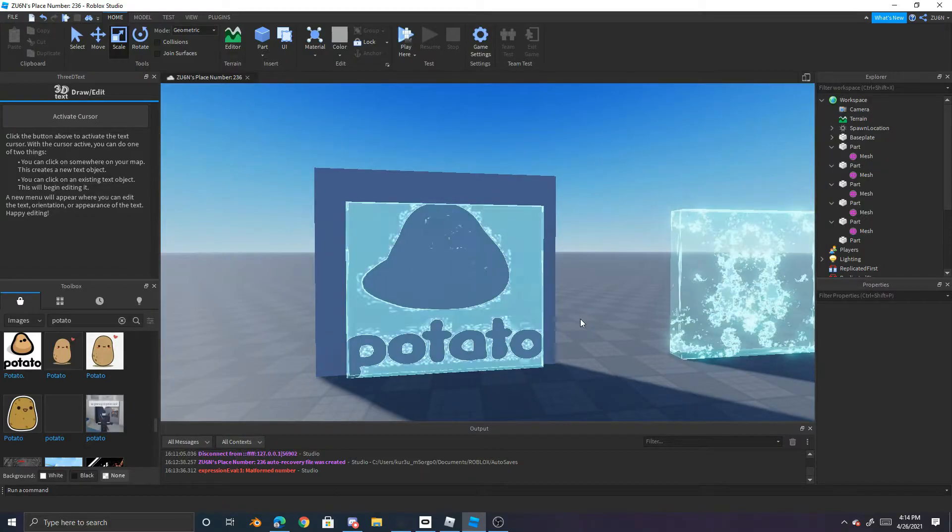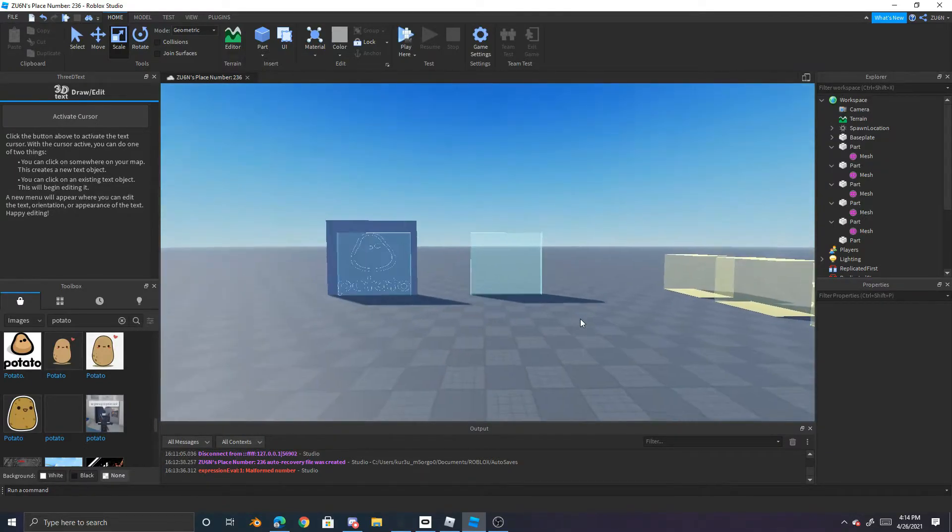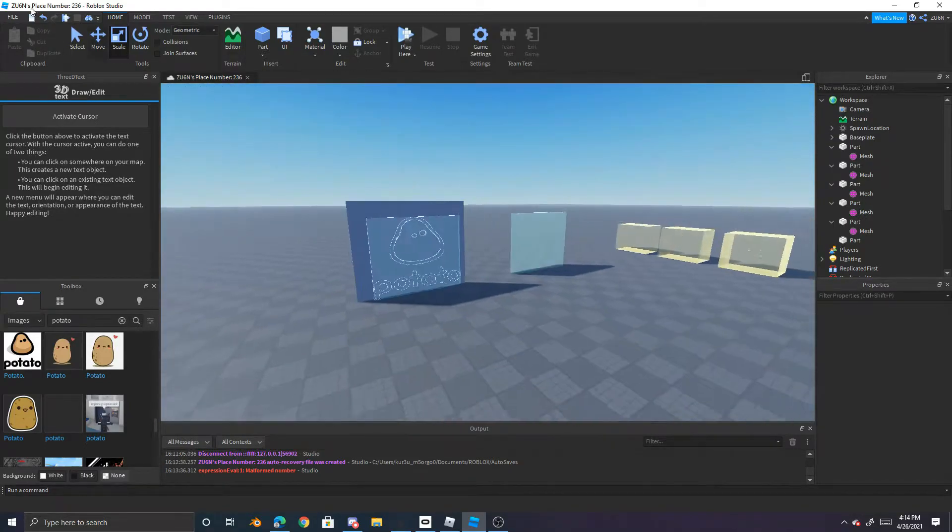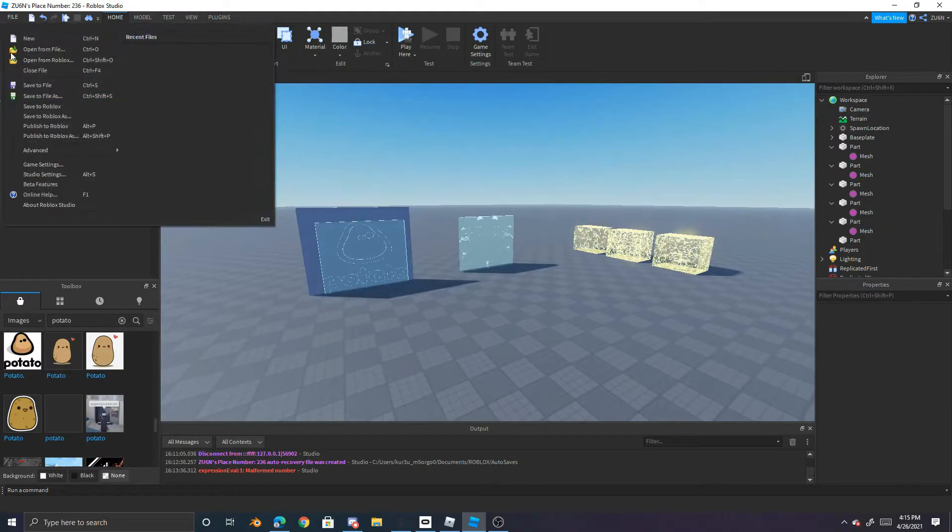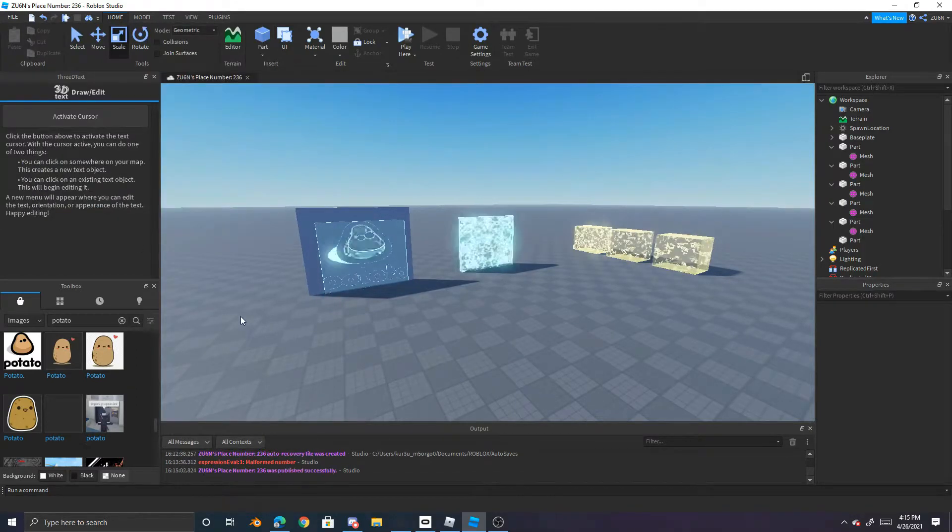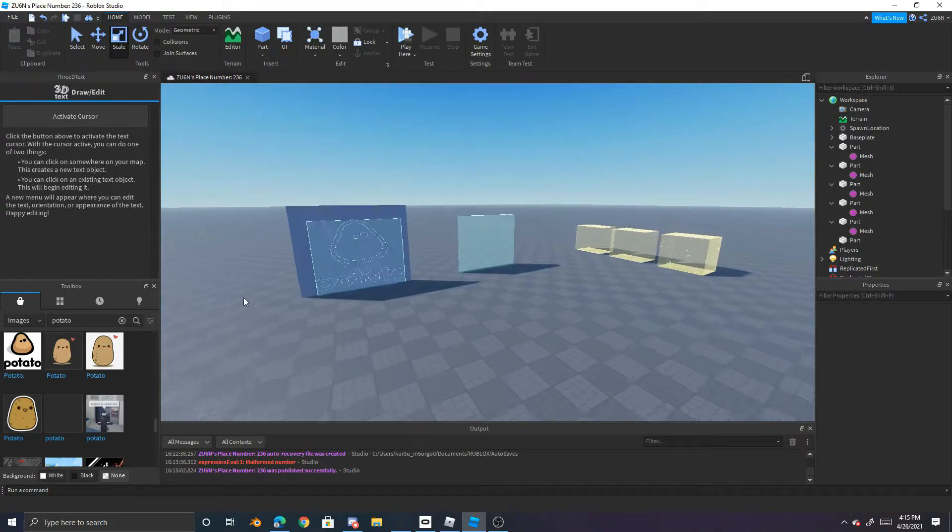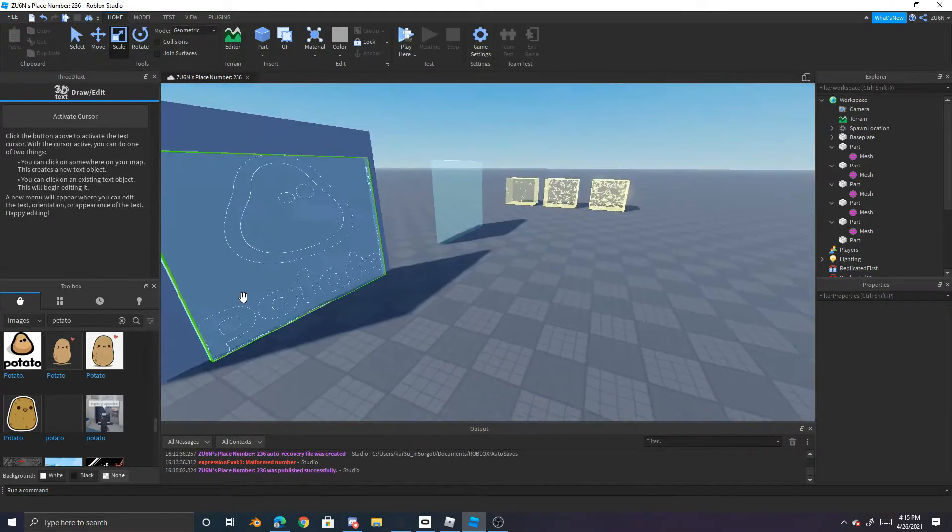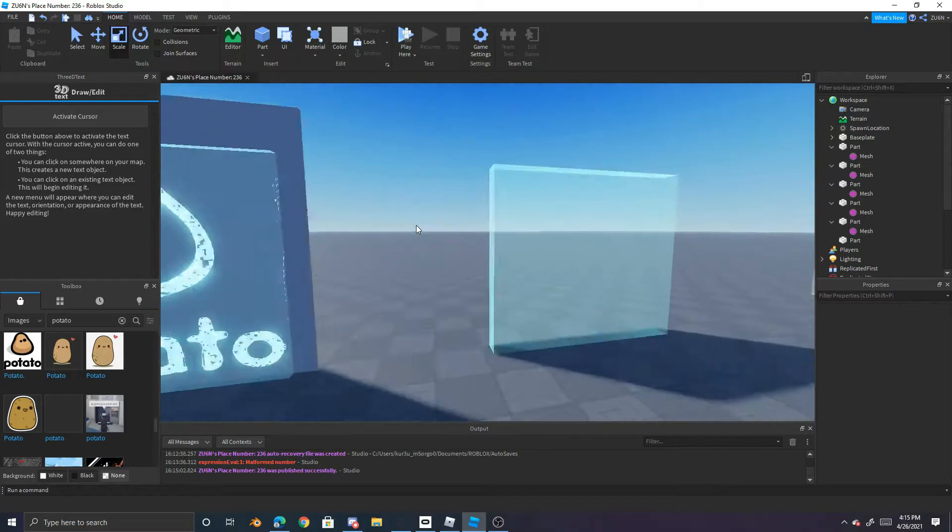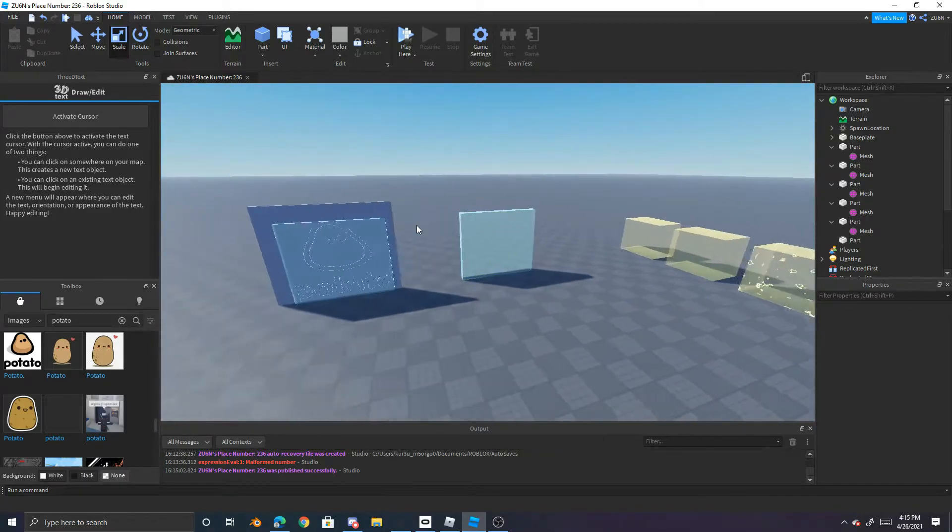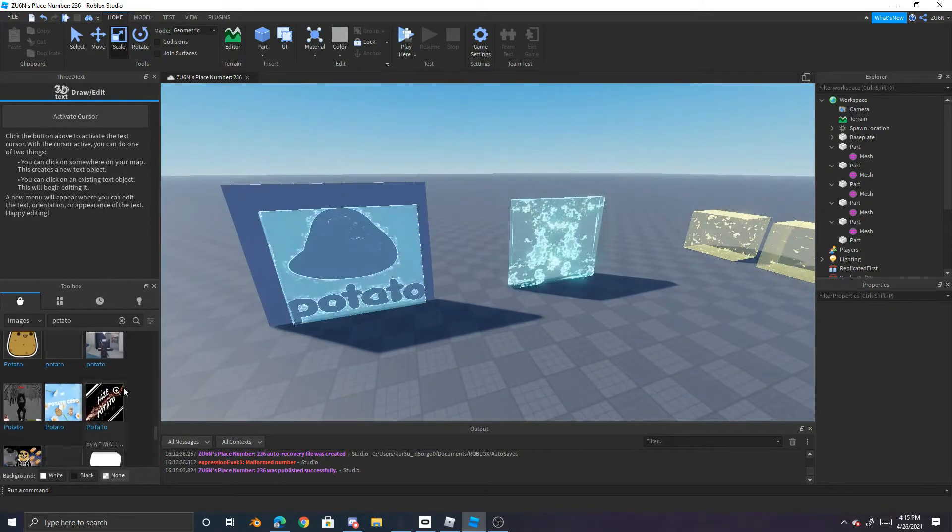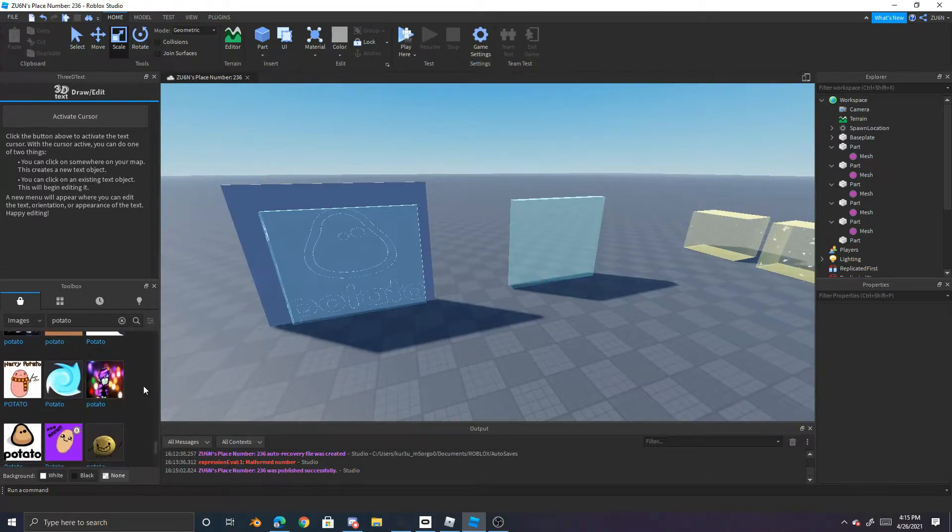But yeah, that is how to make force fields. Also to save everything you can just do file, click on file and publish to Roblox. And it should be nice. And that is basically how to do it and it works with any image you want.